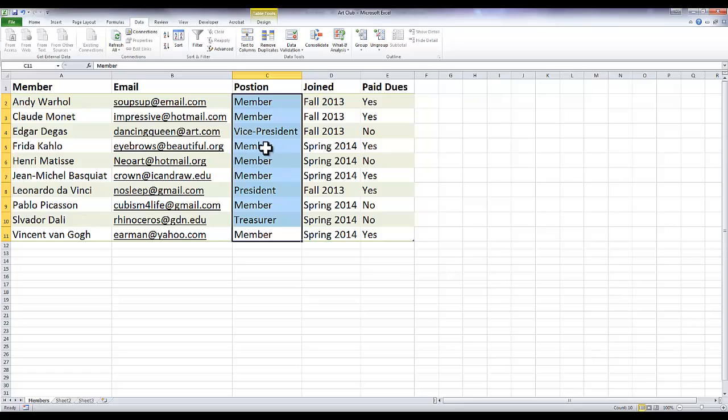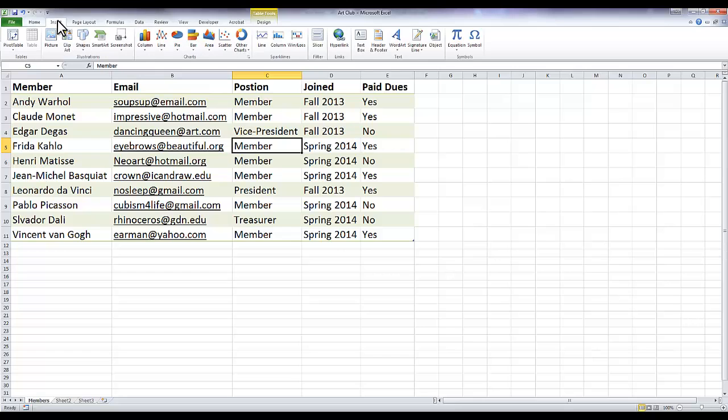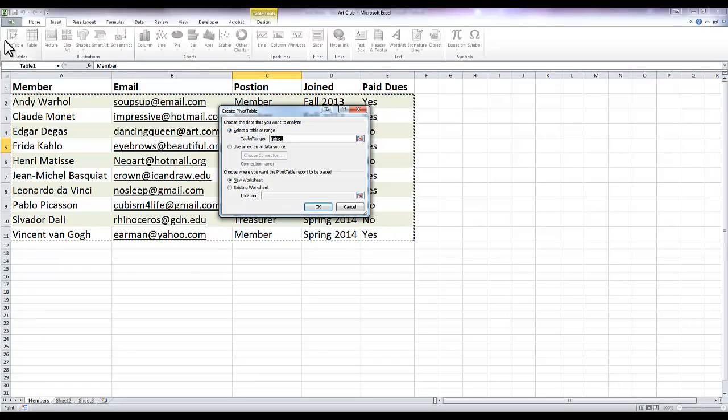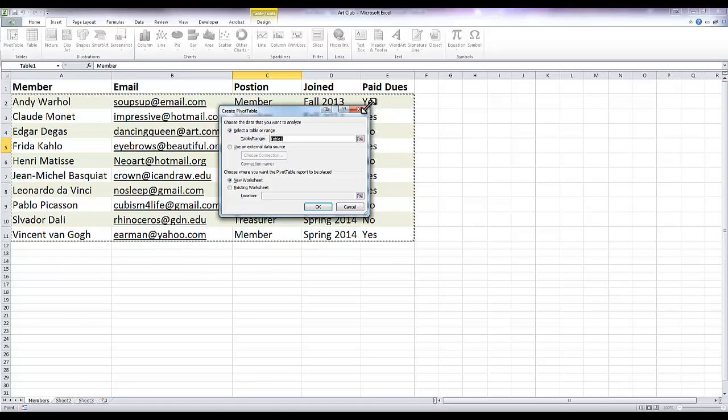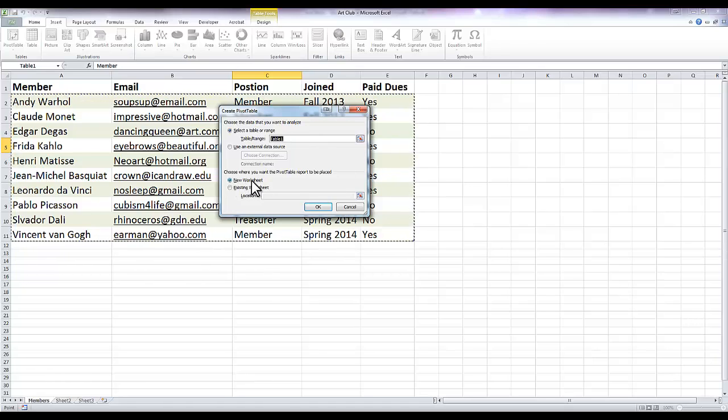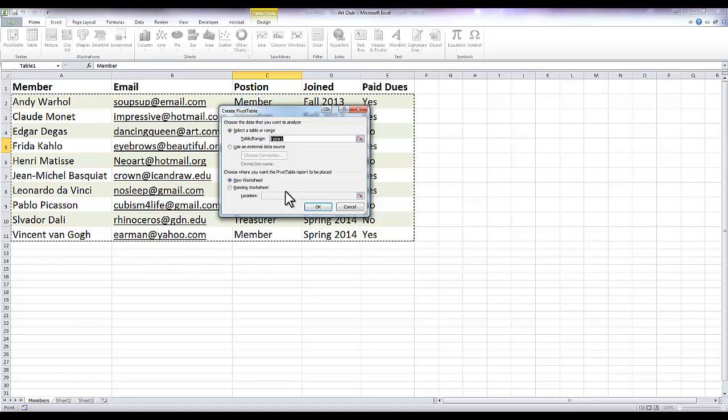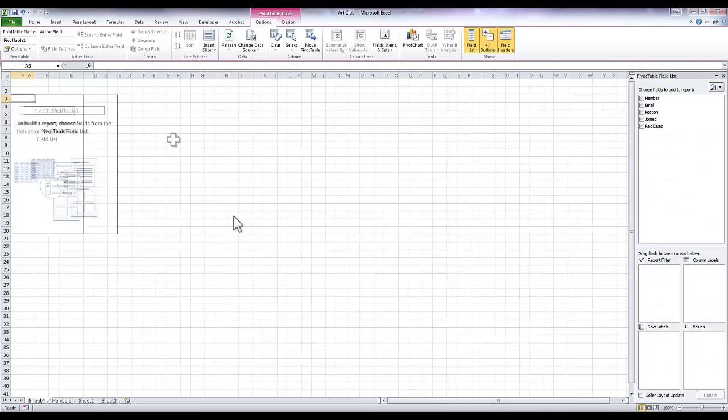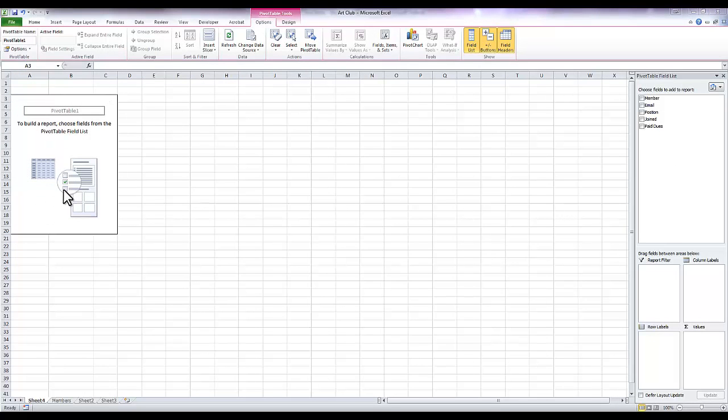To create a pivot table, go to Insert and then Pivot Table. You can just click right there. Now they're going to ask you to select the table or range of information, and it's already selected my table, so that's good. It defaults to start a pivot table on a new worksheet, or you can put it on an existing worksheet. I'm going to just create a new one, so I'm going to click OK.